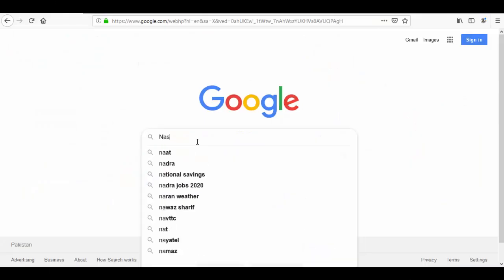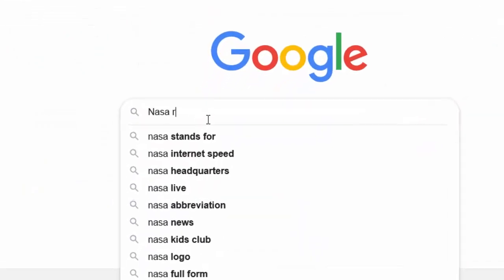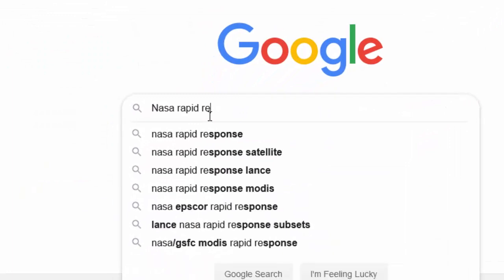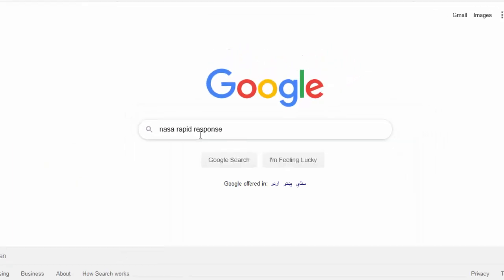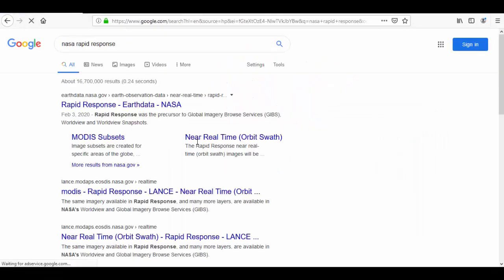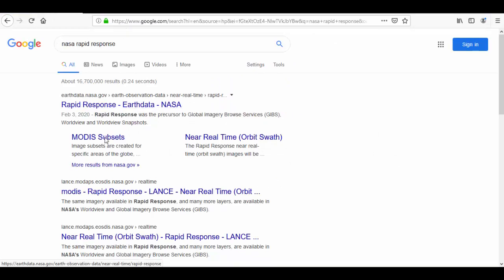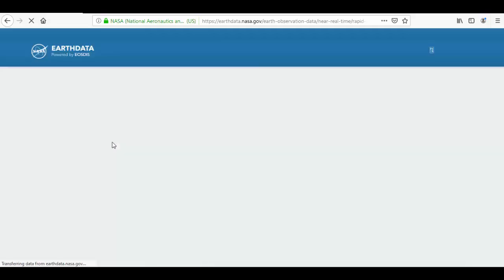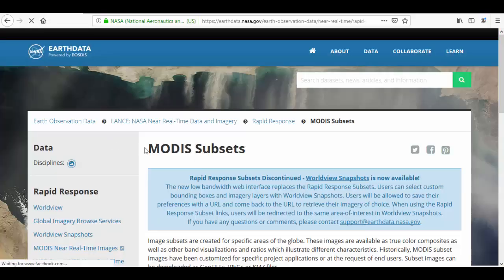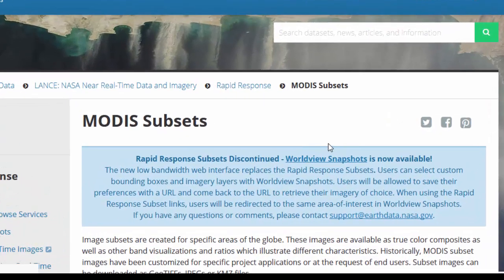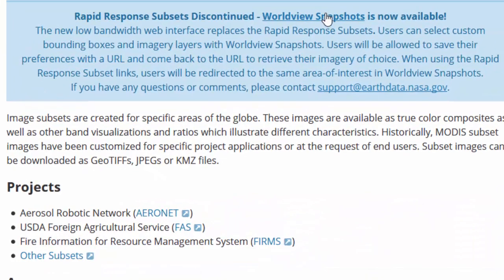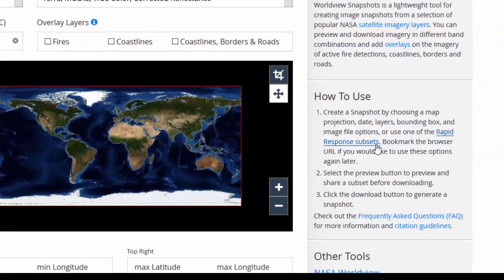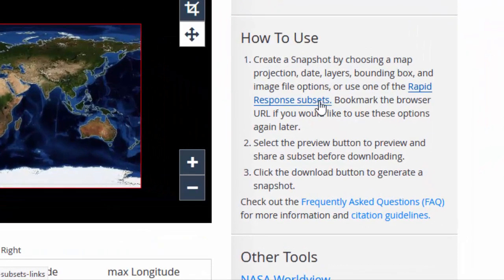Let's start. First of all, Google for NASA Rapid Response and click the first link to go to the Rapid Response program. MODIS has already created subsets. Go to World Snapshots available for this data.